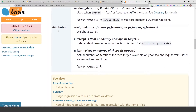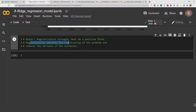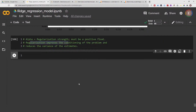Those are the different parameters you can tune, and there are also different attributes. In the next video I'll show you how to explain your ridge regression model using the coefficients attribute. The ridge regression model also comes with different methods: the fit method, the predict method, the scoring method, and others.